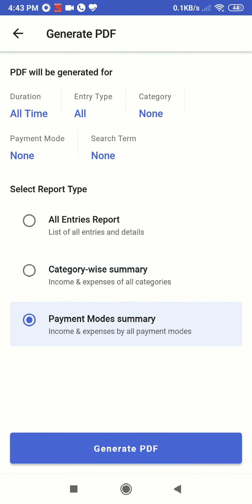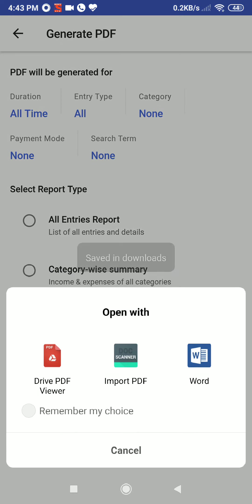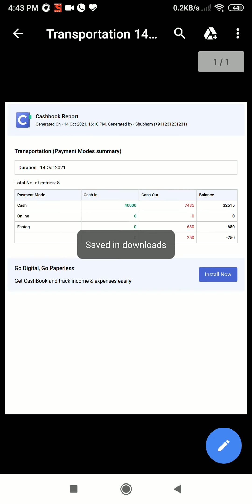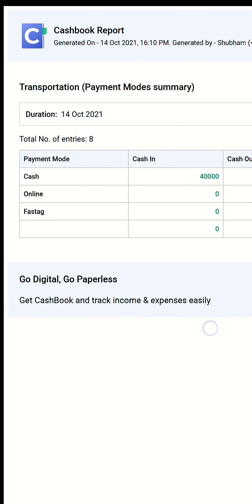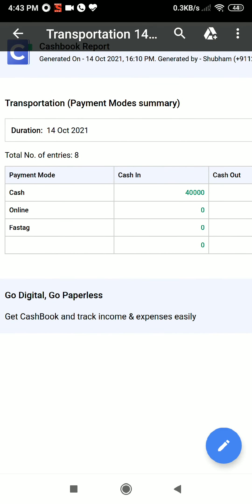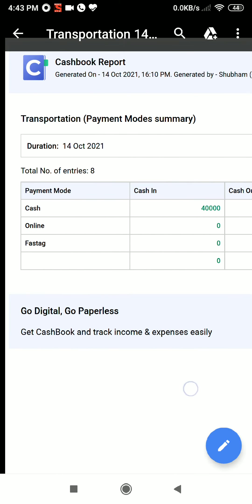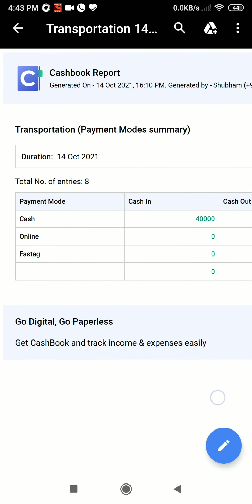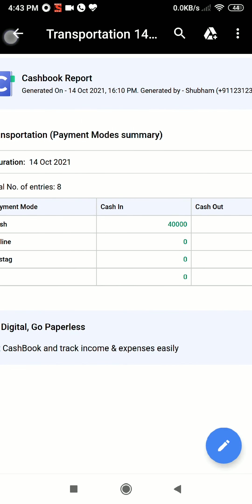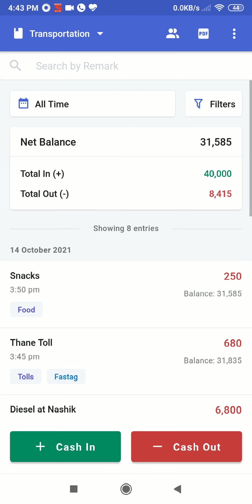Similarly, you can go back and select payment mode summary and generate PDF. This will give you an idea of how much transaction has happened via each mode of payment. For example, in this book, 40,000 was cash in in the form of cash, and 680 rupees was cash out in terms of faster. This is how the filters work — hope it will be beneficial for you, thank you.